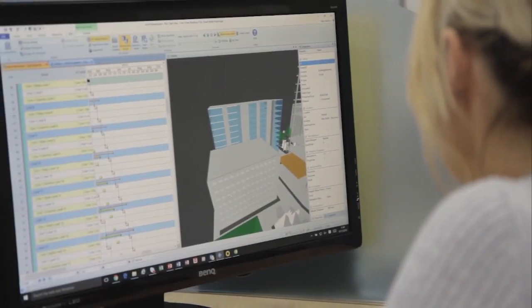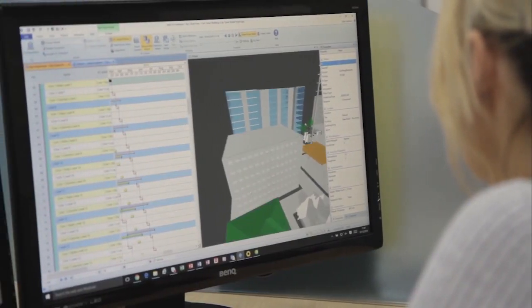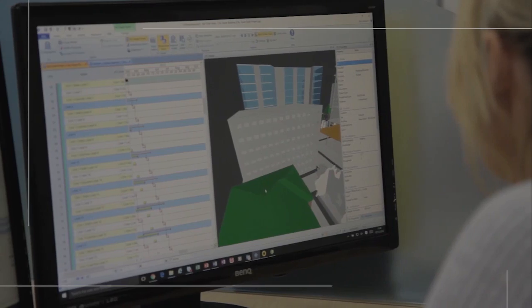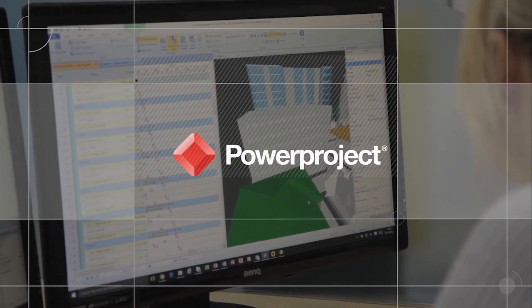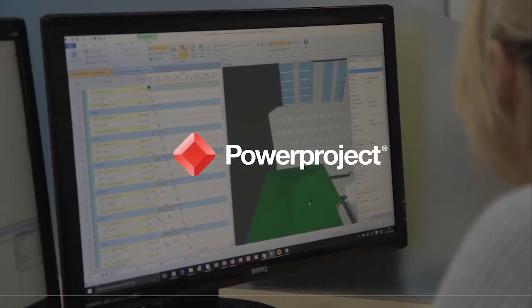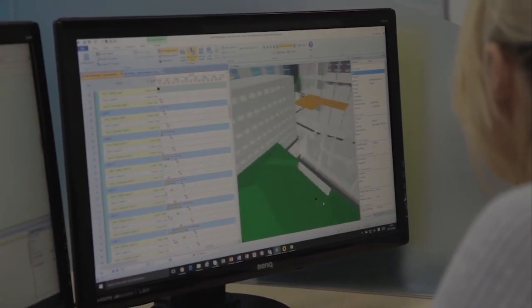Try PowerProject BIM for yourself and start enjoying the communication, time, and efficiency benefits it brings.